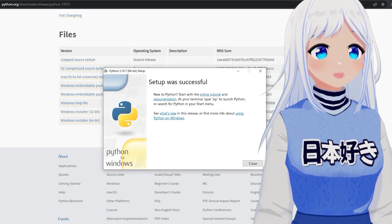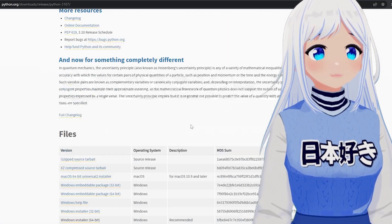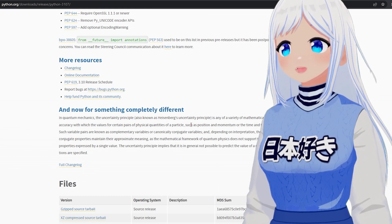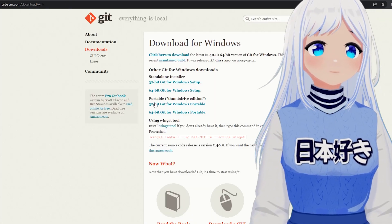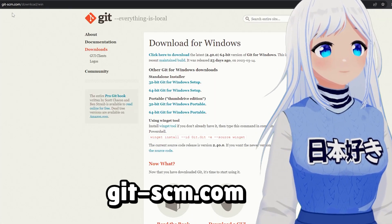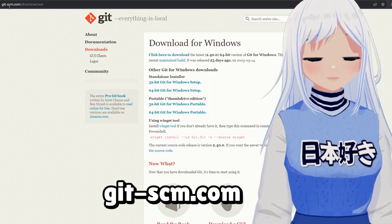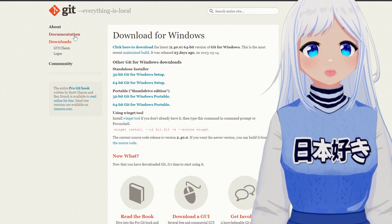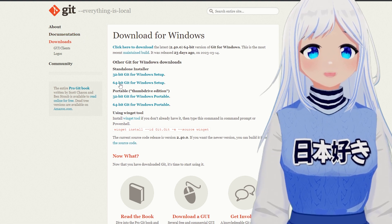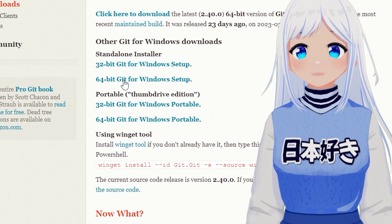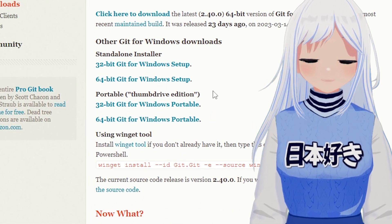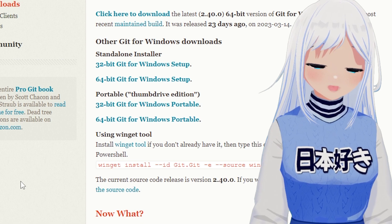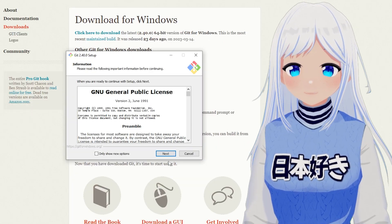Once Python has downloaded, close it out and go onto the next website, also in the description: git-scm. Go on there and click '64-bit Git for Windows Setup', download this and open it up.